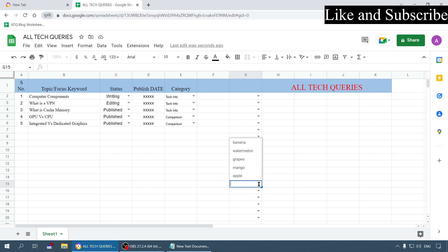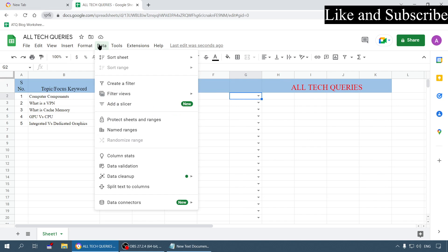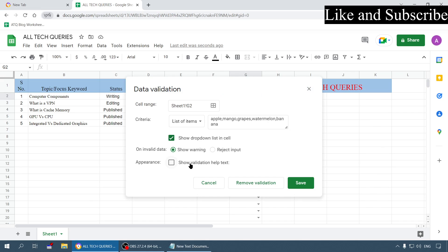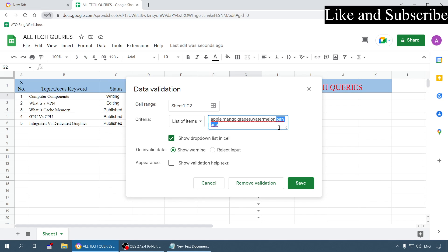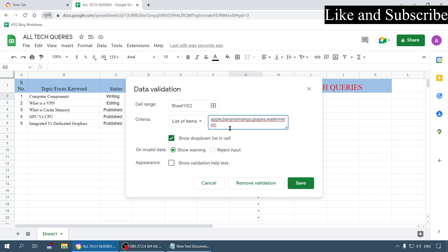Now let me show you some advanced options. Click on the cell and go to the data validation option again. Here you can edit and add some more things or you can change the placement of the elements, so you can do certain things here.